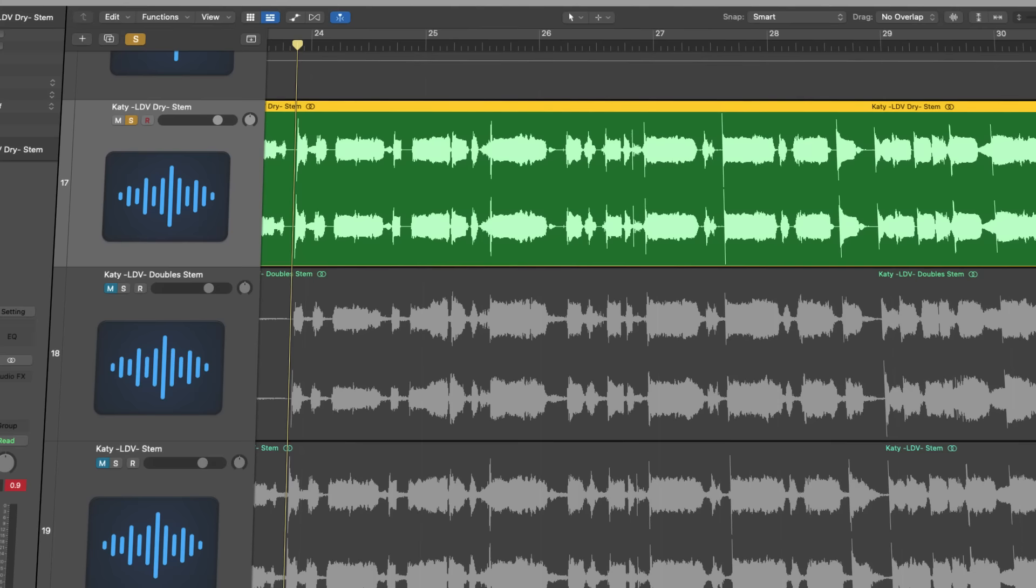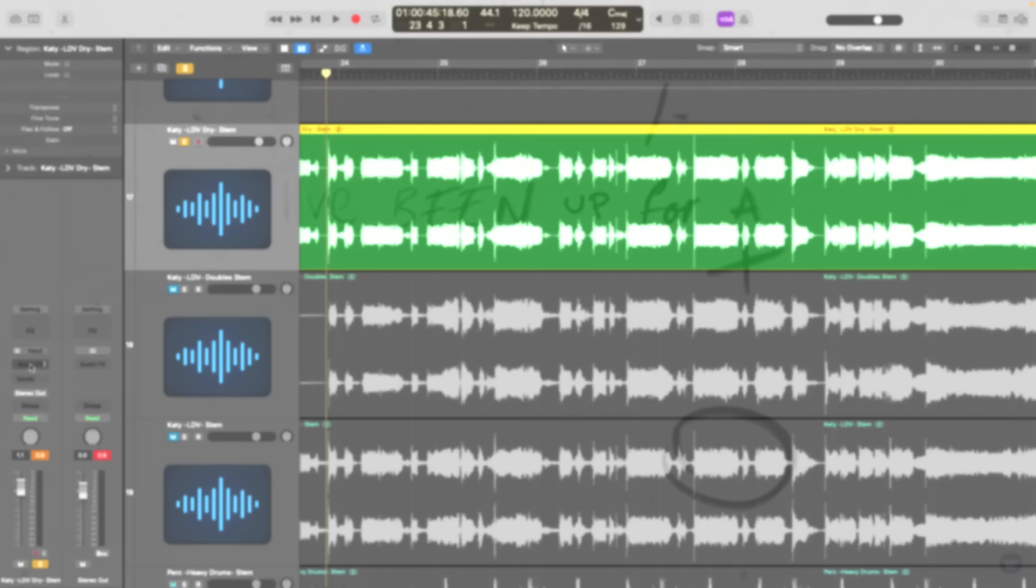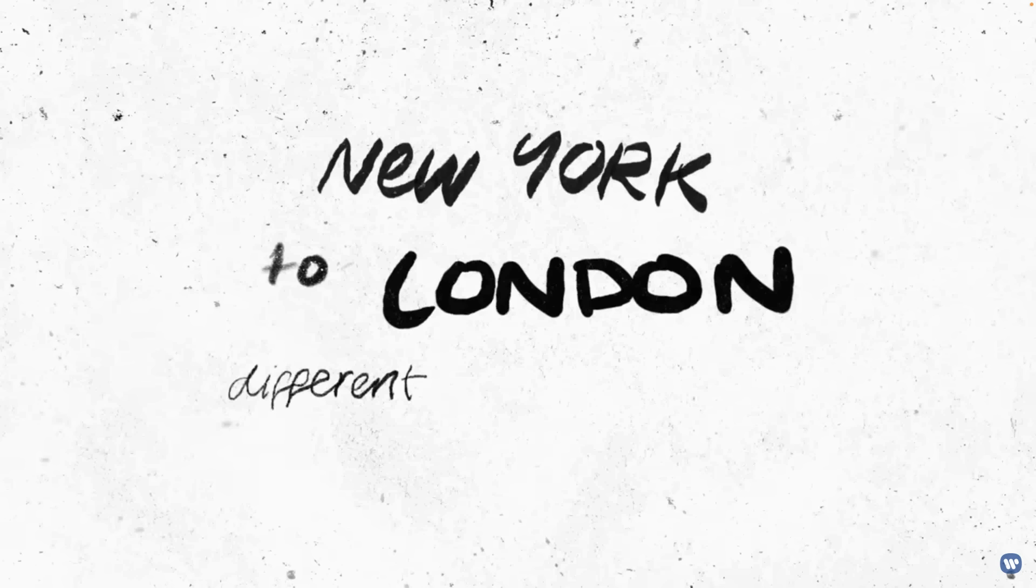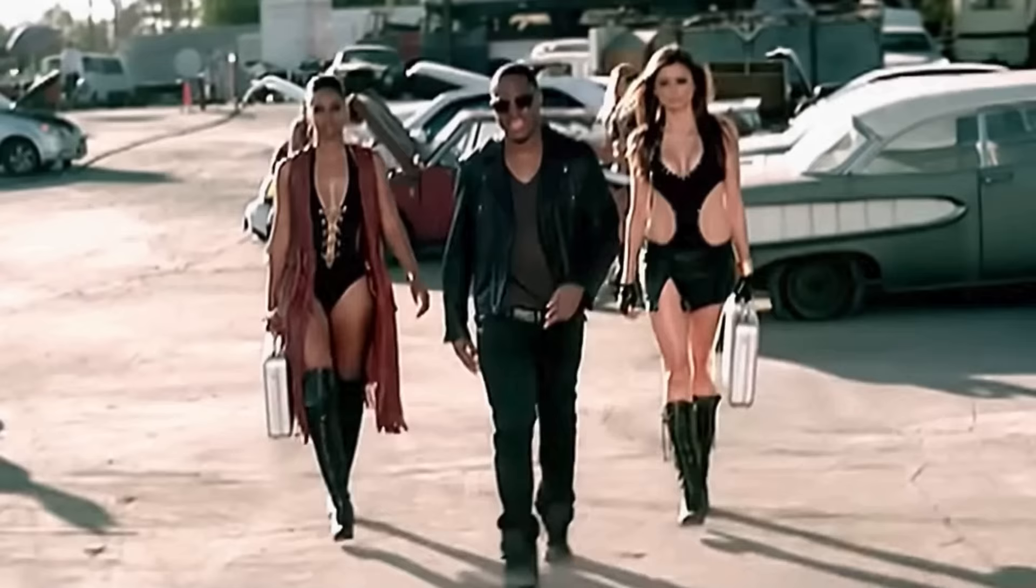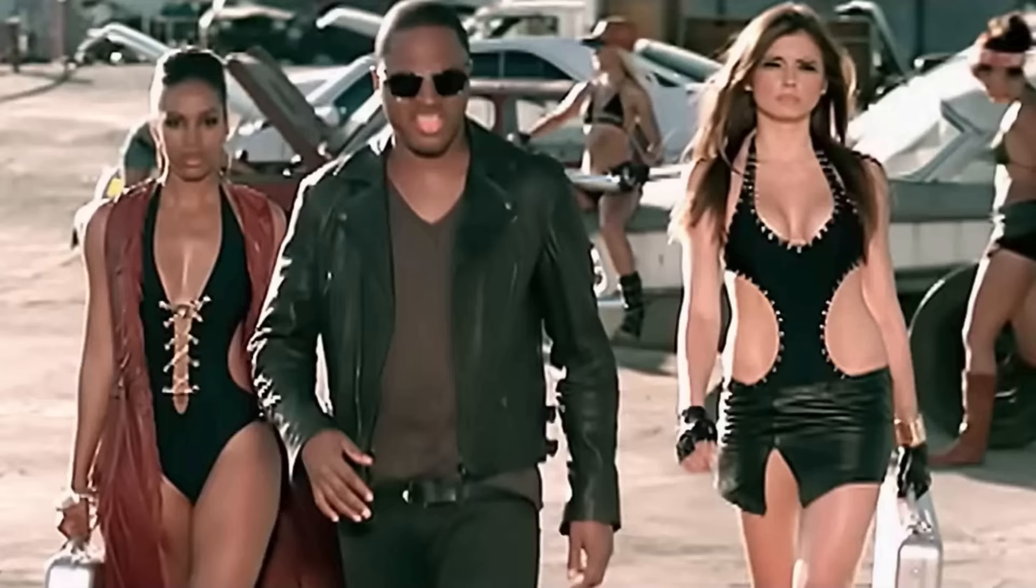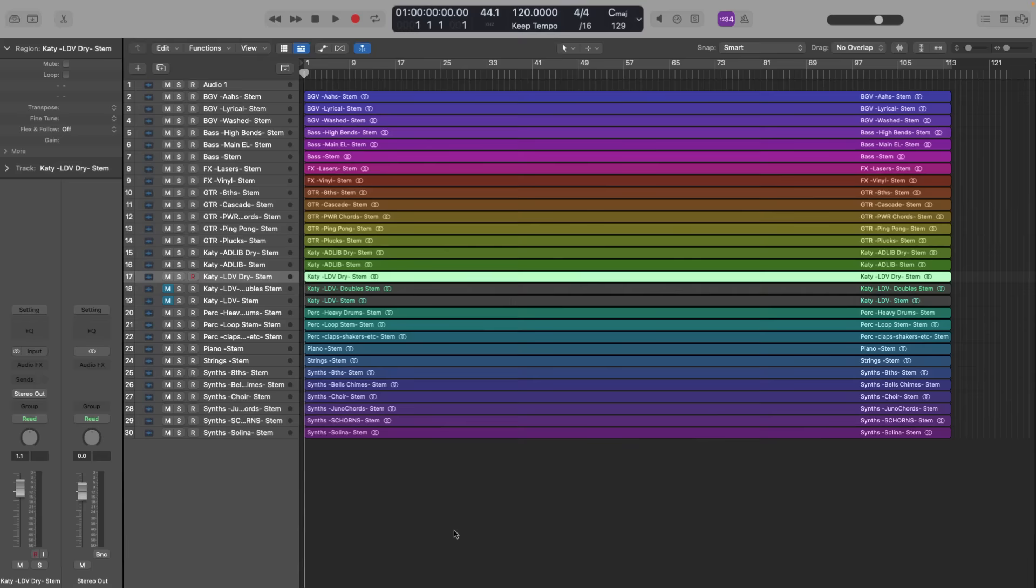Transients contain a lot of energy and contribute to the perceived clarity, punch, and dynamics of a sound. Eliminating transients means eliminating the life of a record and everything that excites you. Listen to this track. It's a great-sounding track, and as you can hear, the transients are treated incredibly. Compare it to this track.